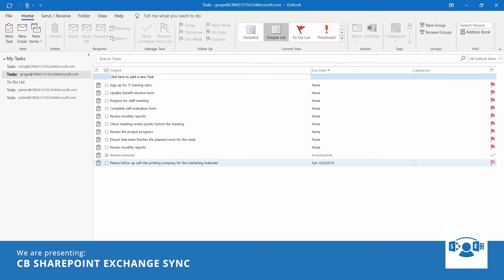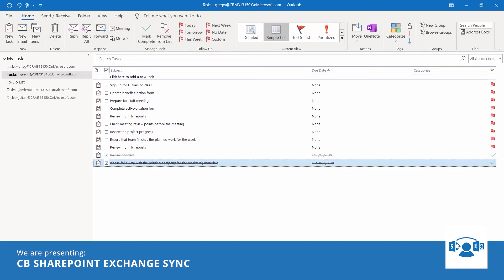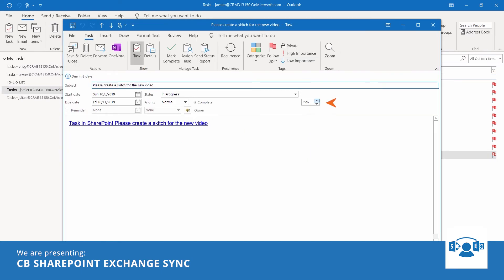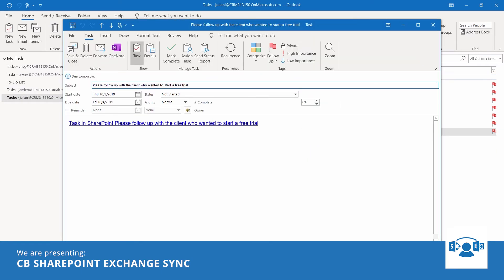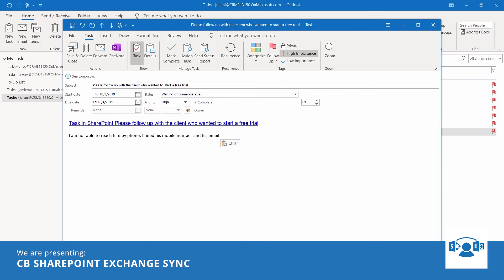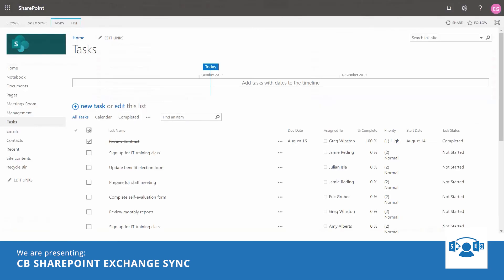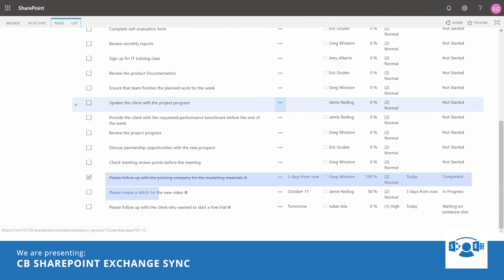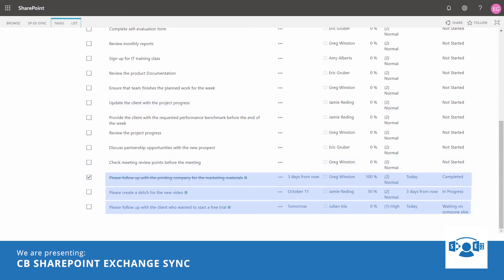Greg updates the task and marks complete as he just received the marketing materials. Jamie updates the task that he is halfway through. And Julian updates the task that he needs the prospect's mobile number as he is not reachable by phone. Eric just goes back to the SharePoint task list and sees the progress of all the tasks there in one place as he likes.